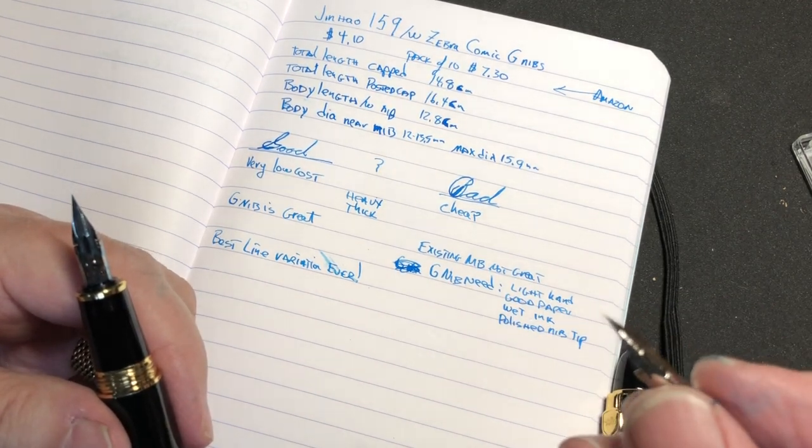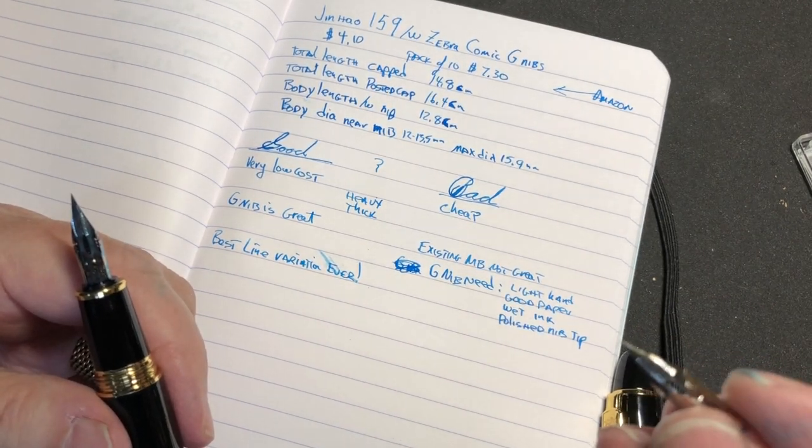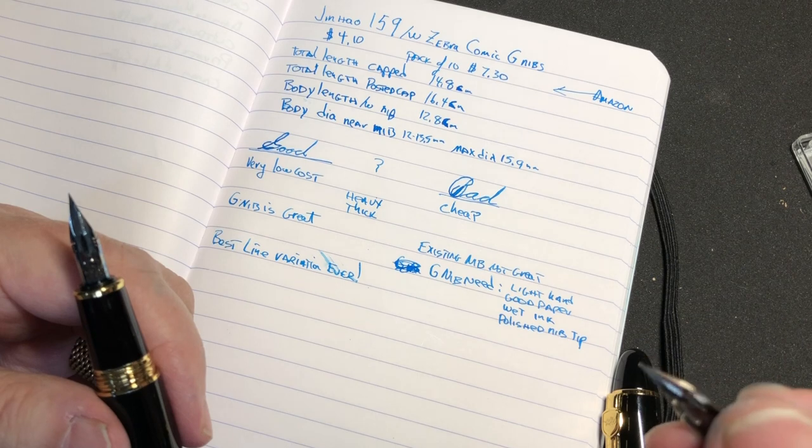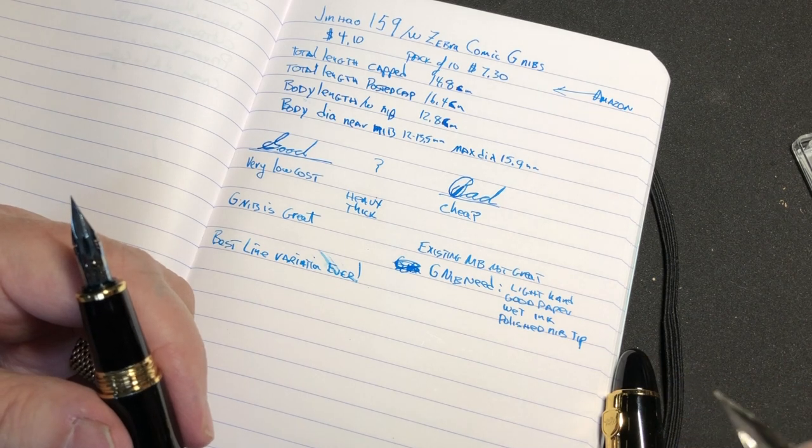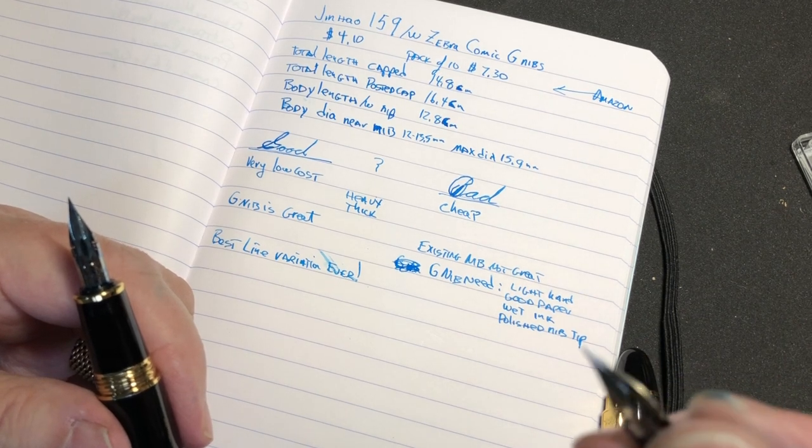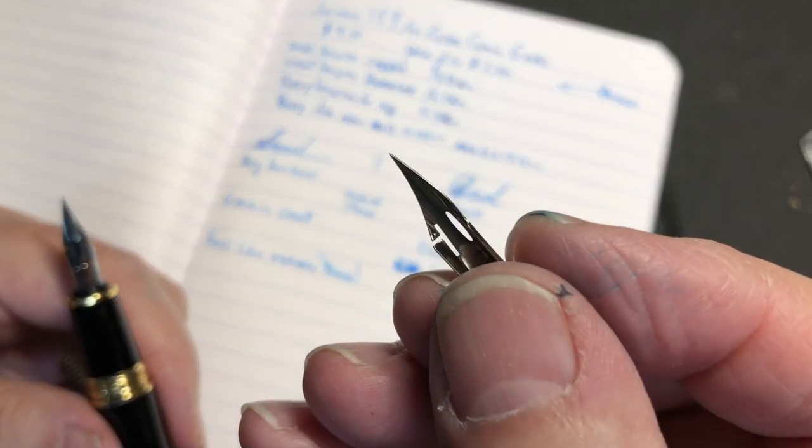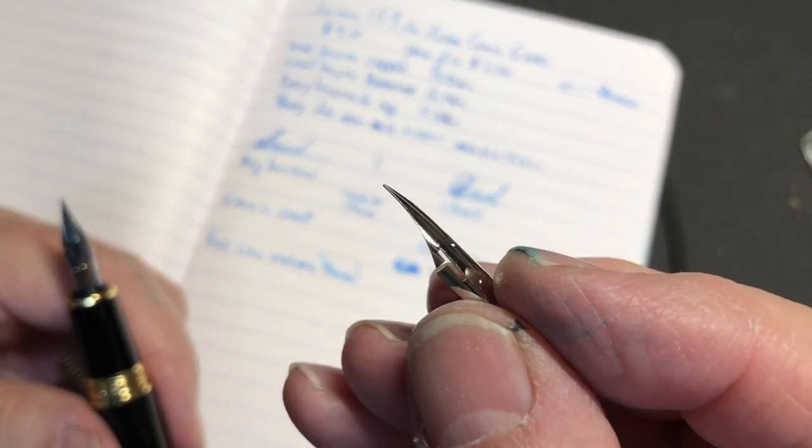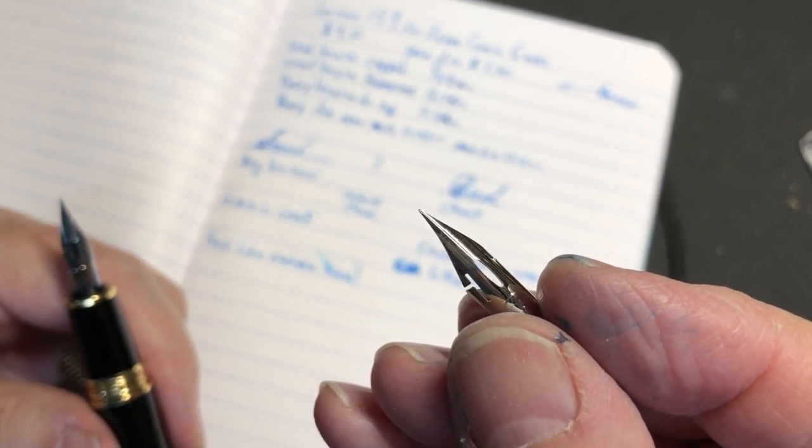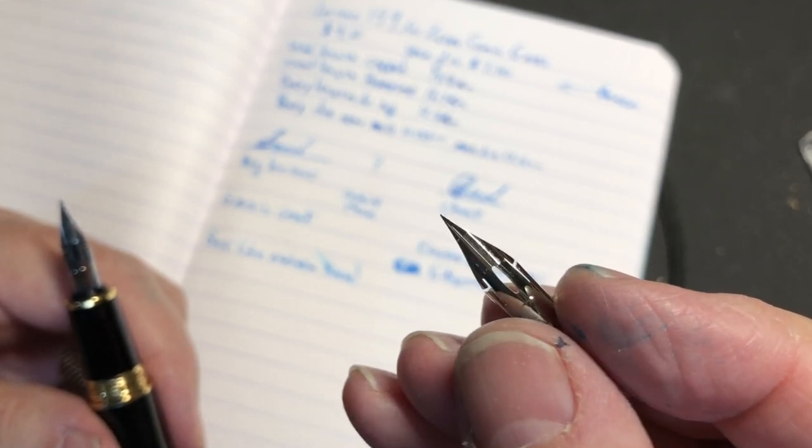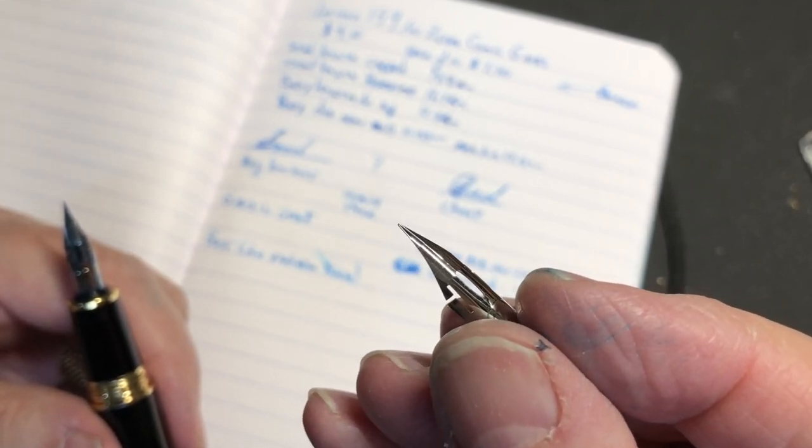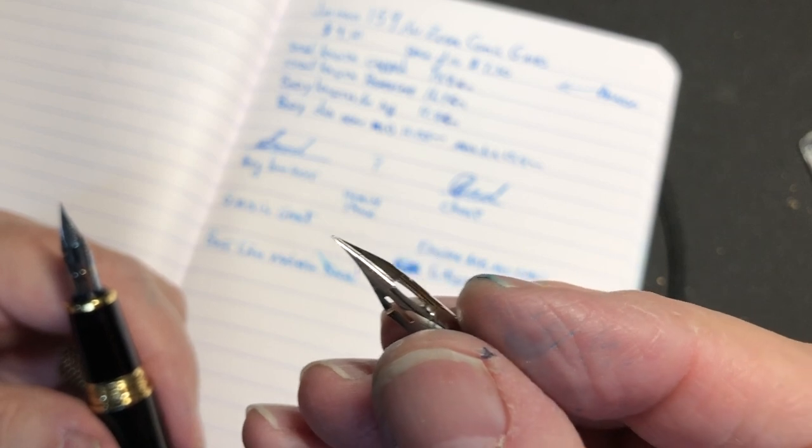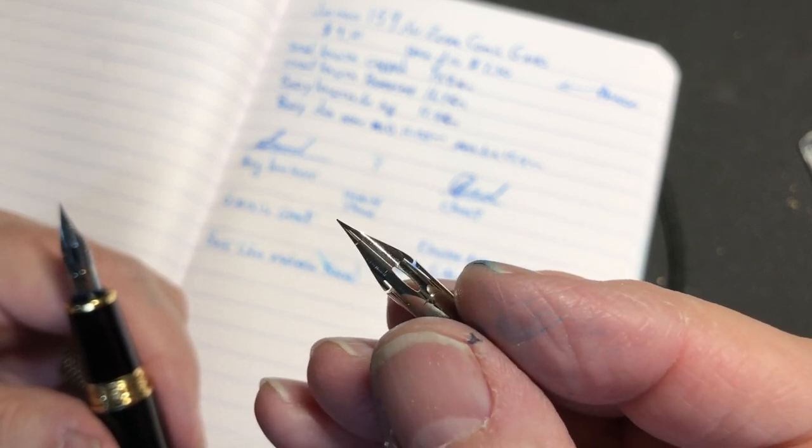Next thing is that these nibs right here - I don't know if you can hear but they're very needle nose pointy, very scratchy. There's no iridium coating on these things, and so I had to polish that.